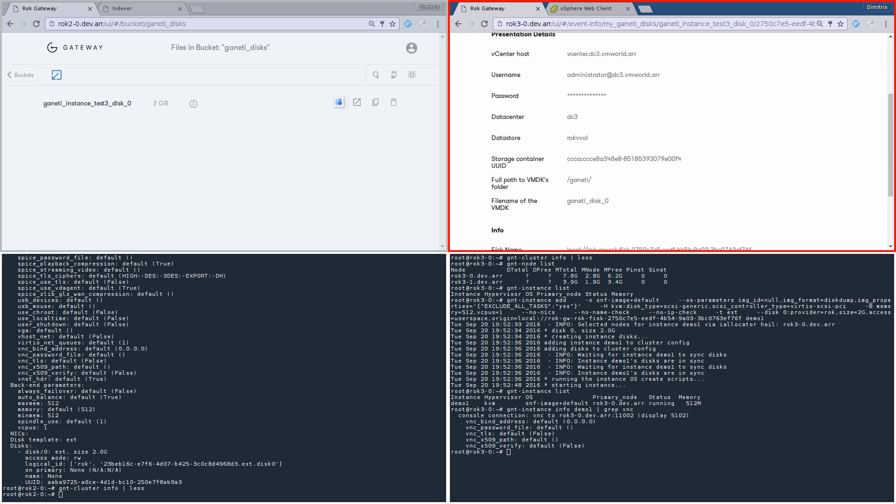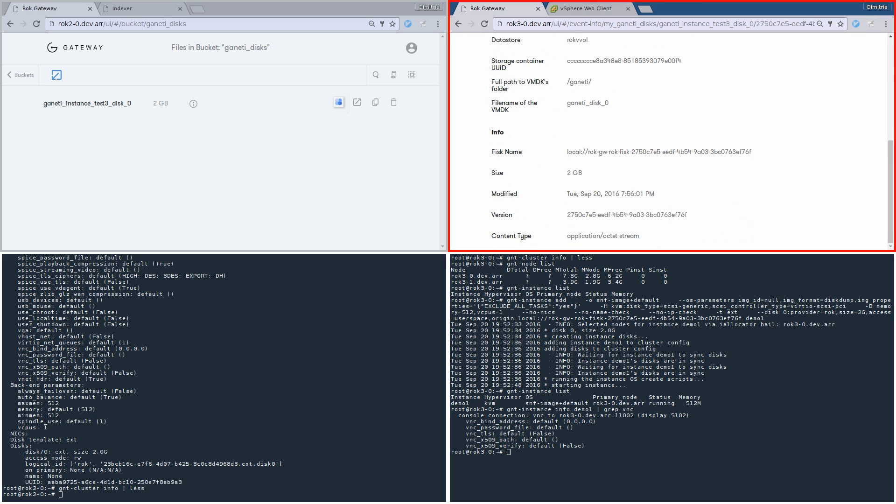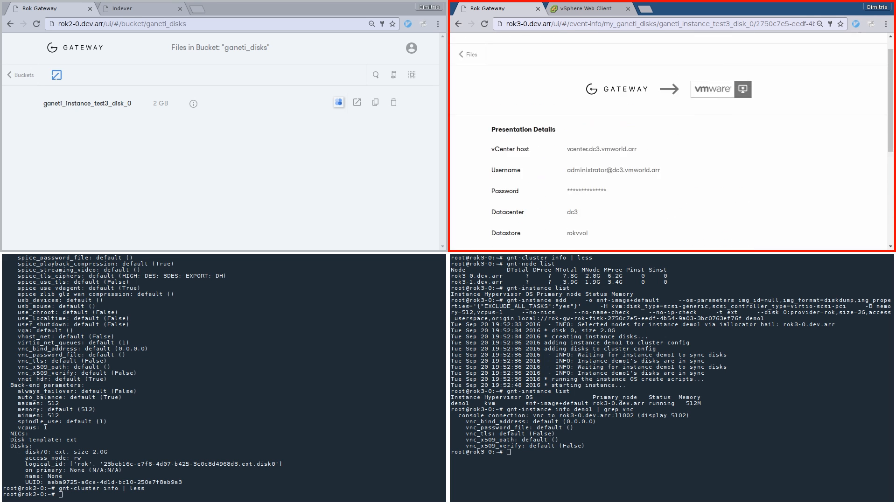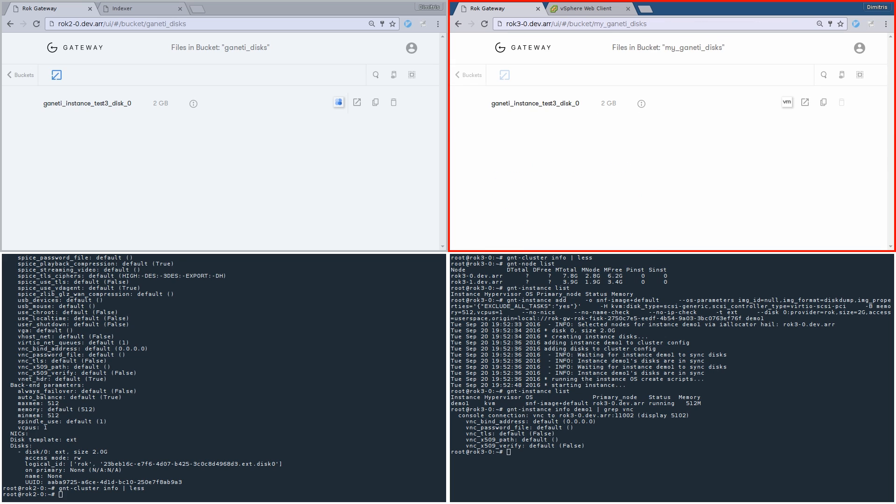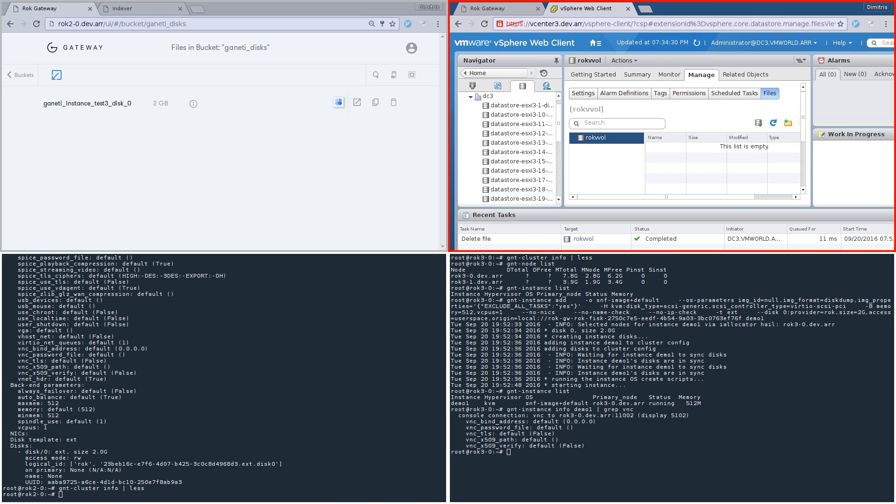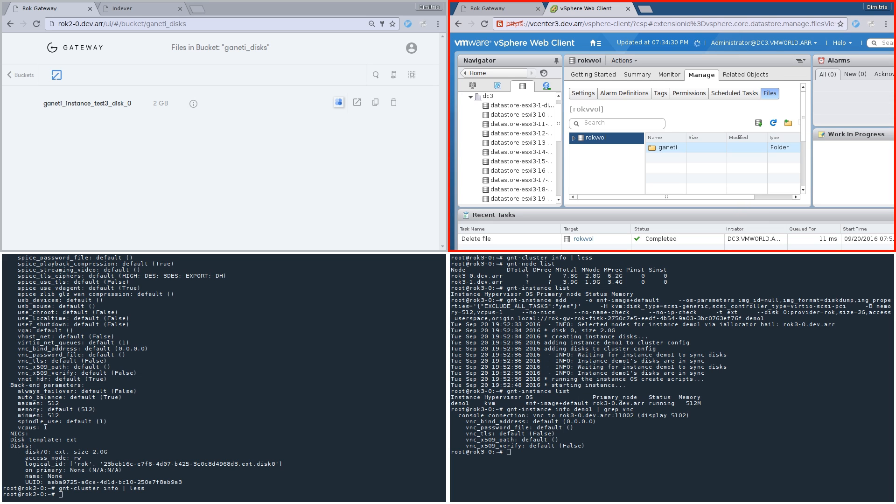The presentation was successful and we can see some related information. If we go back to the file, we can see that a presentation event has been added. Let's see if everything went as expected from the vCenter point of view. We go to vCenter and refresh ROC VVOL. We can see that a Ganeti folder appeared, containing a VMDK named Ganeti Disk 0.